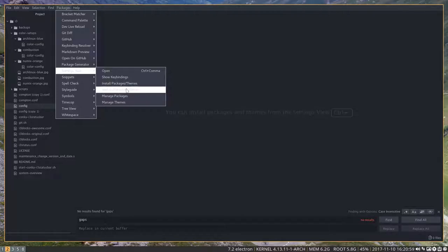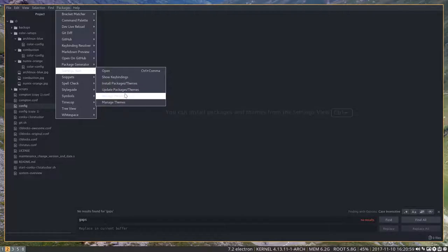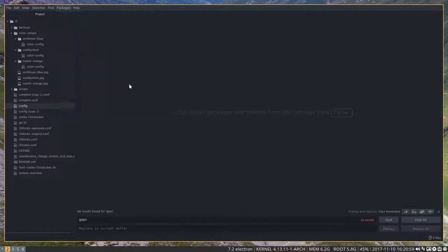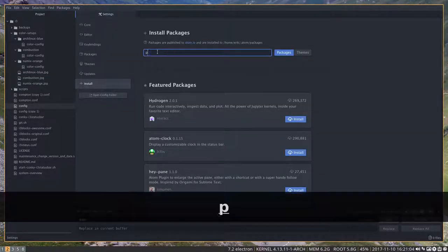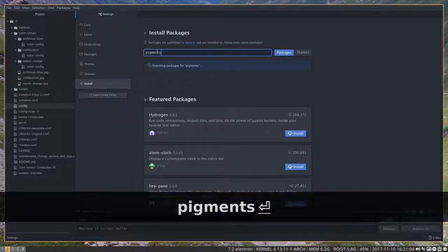Install packages, themes, updates, manage packages and so on. What did I do? I went to install packages and typed in pigments.